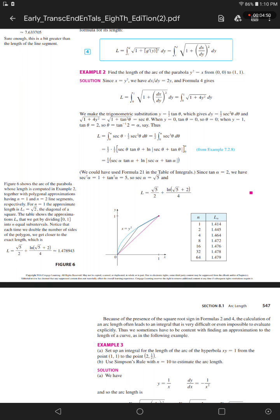Example 2. Find the length of the arc of the parabola y squared equals x from the point (0, 0) to (1, 1). Solution: Since x equals y squared, we have dx/dy equals 2y, and formula 4 gives L equals the integral from 0 to 1 of the square root of 1 plus (dx/dy) squared dy.